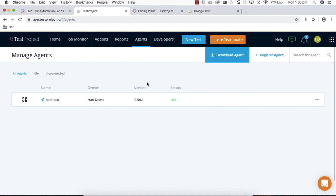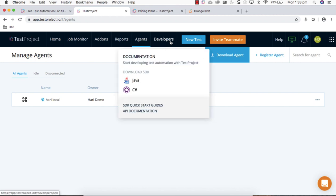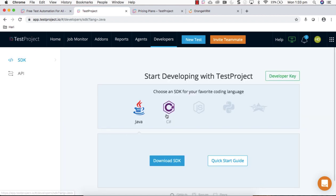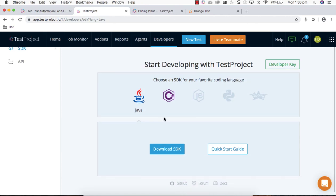TestProject has a very lightweight agent software you should install in your local machine wherever you're going to execute your tests. Those agent information you can see here. And the developer section covers Java and different other programming languages that can be used within TestProject.